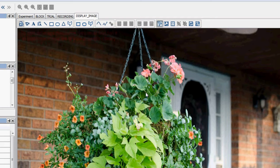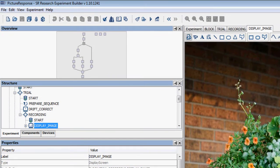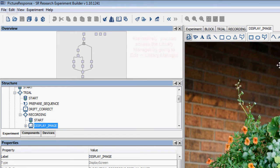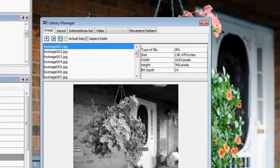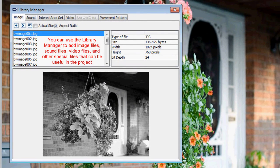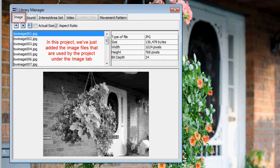To add an image resource, you first need to have at least one image file in your project's library. To access your project's library, you can click on the button that looks like some books on a shelf, or click Edit Library Manager. You can use the Library Manager to add image files, sound files, video files, and other special files that can be useful in some types of projects. In this case, we have just added the image files that will be used by this project under the Image tab of the Library Manager.